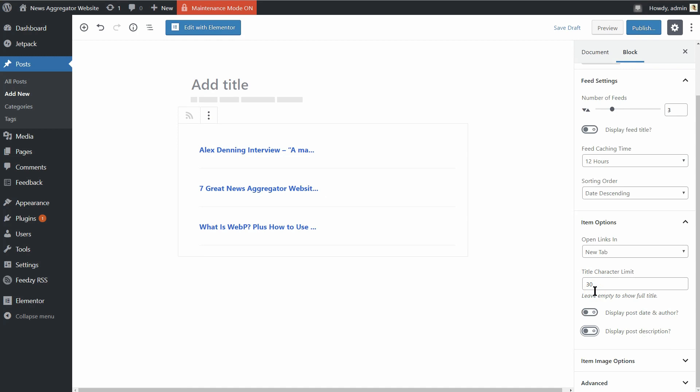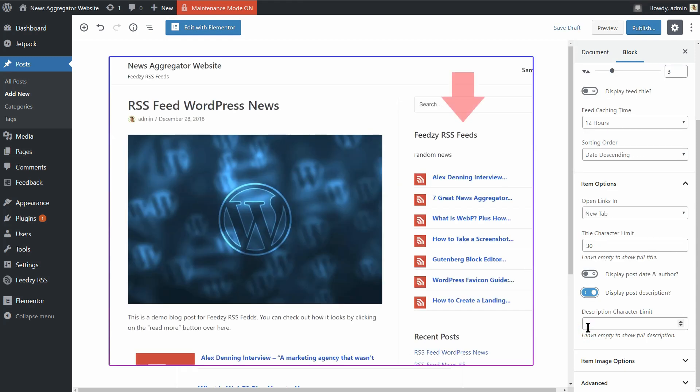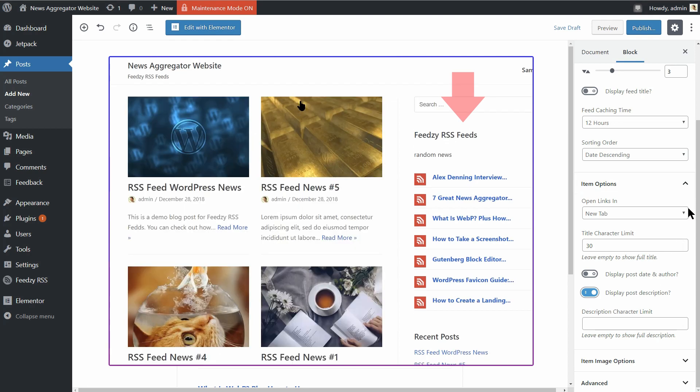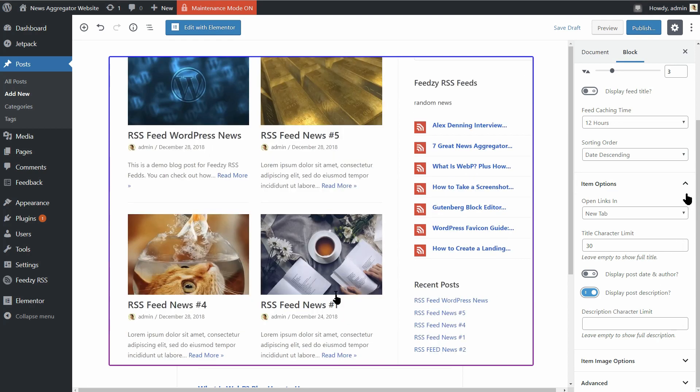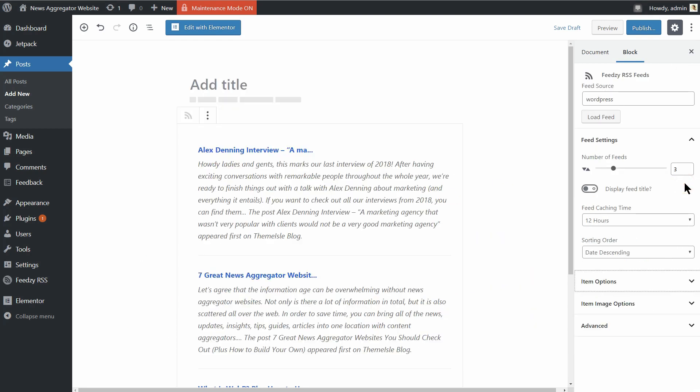Well, if you turn off the display post description, you will end up having only a title in your feed items, which is probably not recommended for posts. I think that feature will be great in your sidebar, for example, where you have a much more limited space.